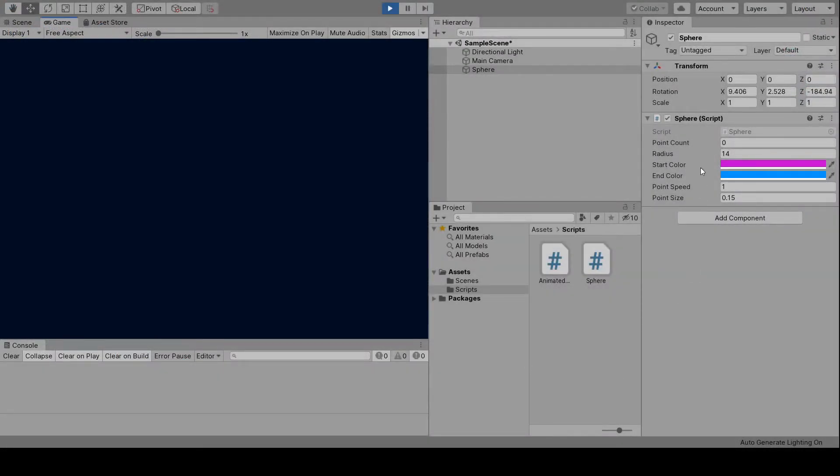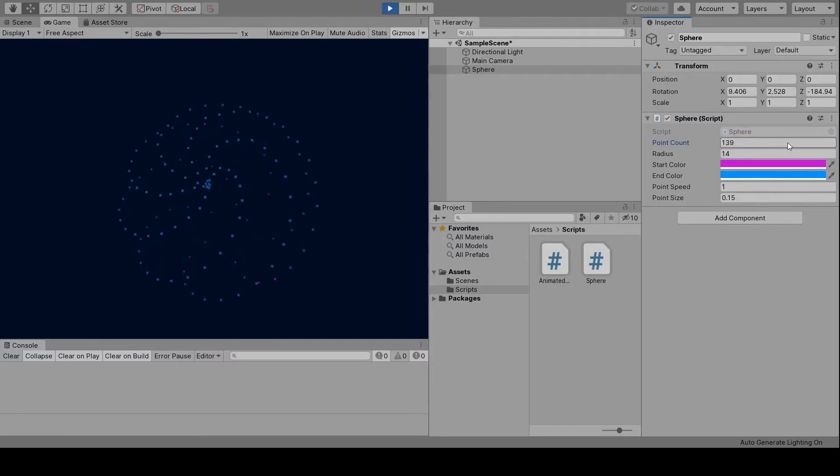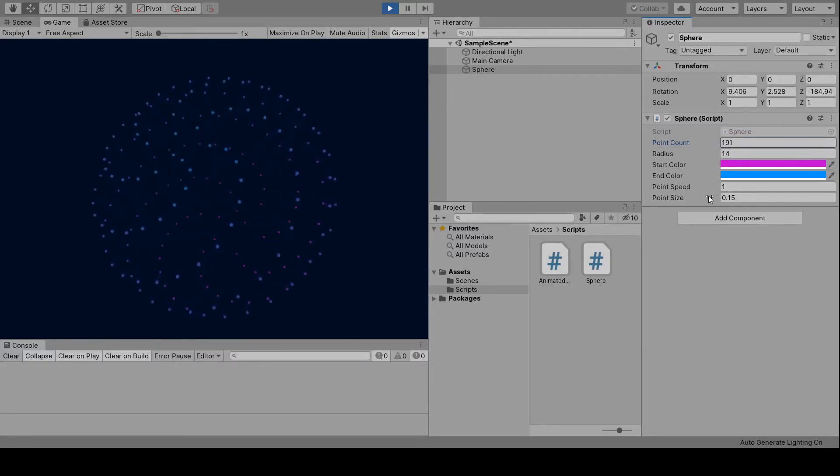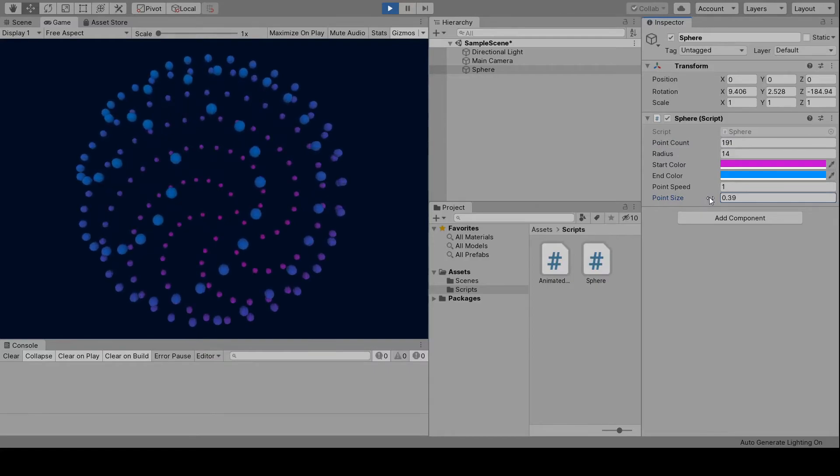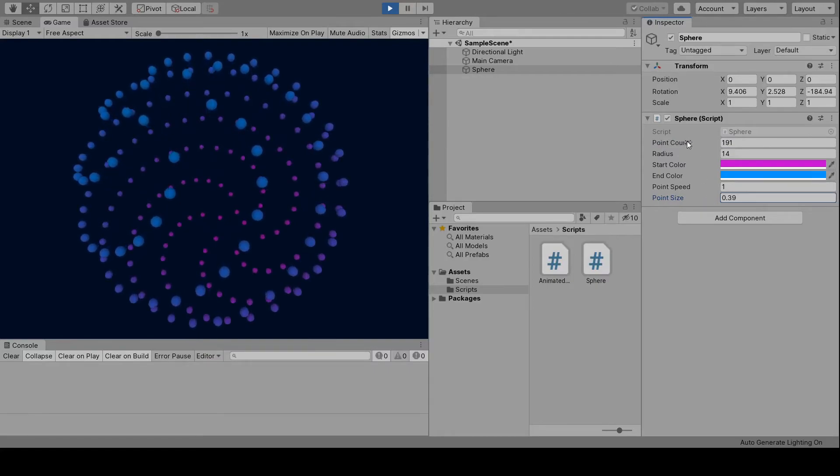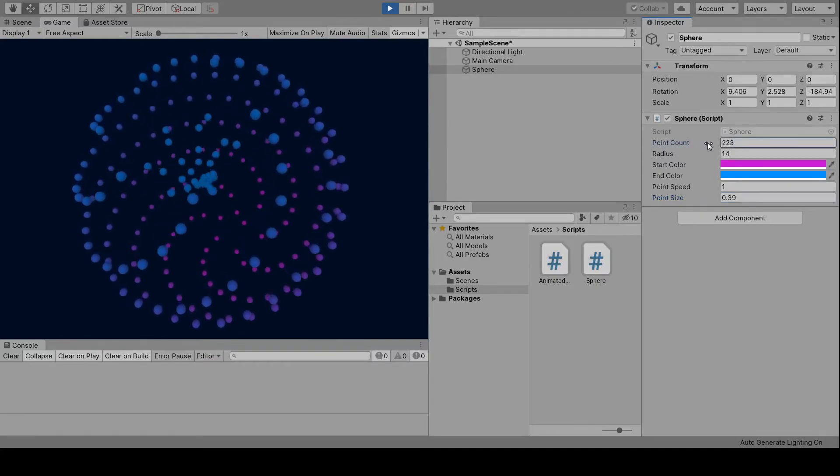Let's take a look. And there you have it. A smoothly animated Fibonacci sphere. Adjust the values as you please. Thank you for watching.